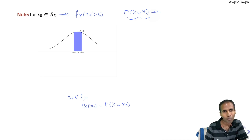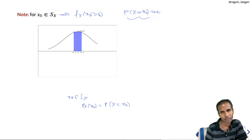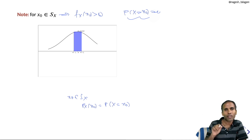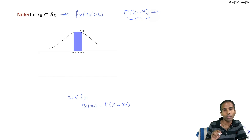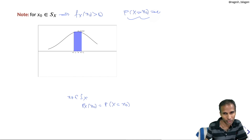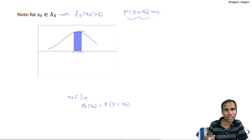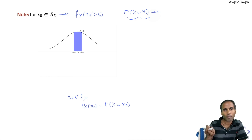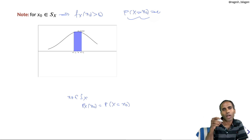Instead, our interest is in the probability that X is near x₀. For example, if X denotes the weight of a randomly selected student in kg, the probability that X equals exactly 50 kg (not even one gram more or less) is essentially 0. We are rather interested in the probability that X lies in an interval [x₀ − ε/2, x₀ + ε/2] for some tolerance ε.